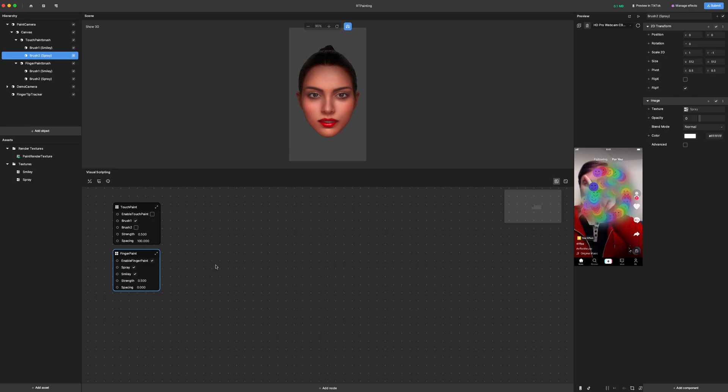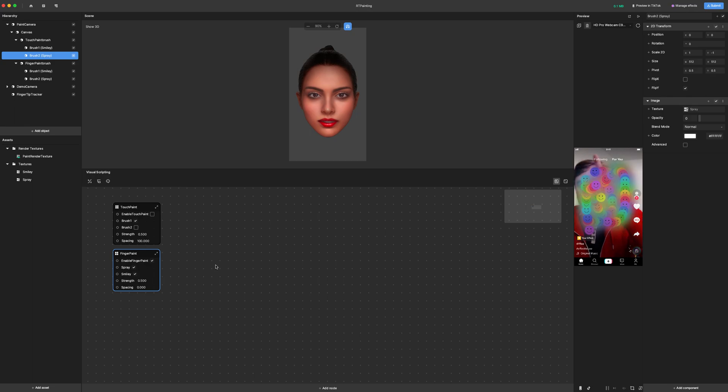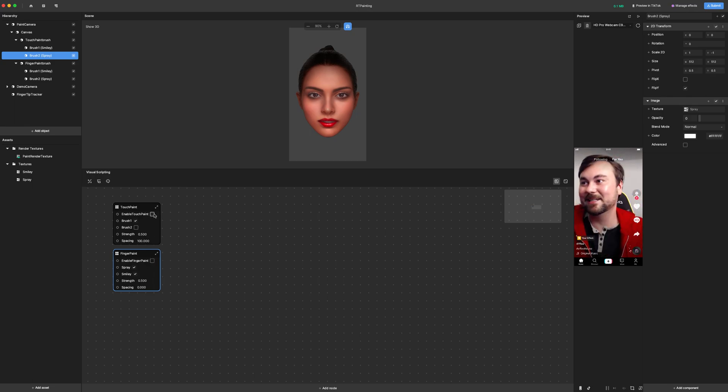So everything that I cover here for the touch paint is going to be the same for the finger paint, just using the coordinates of the finger instead of the cursor. Feel free to keep that one turned off because it gets a little crazy if you have them both on.